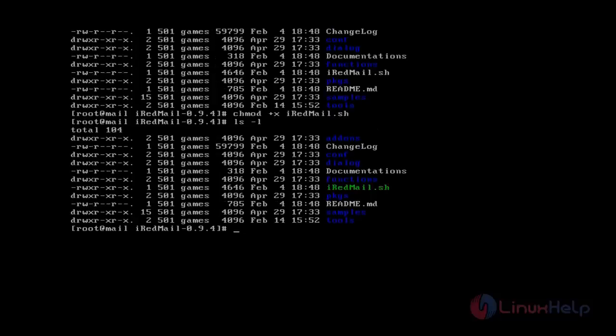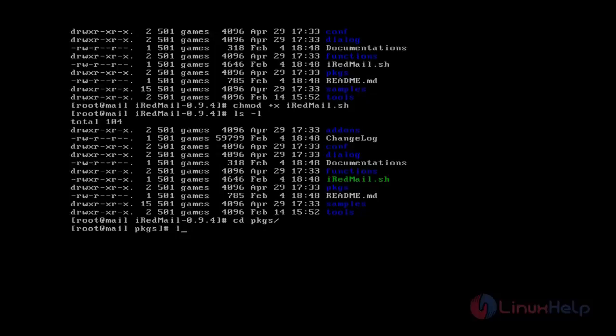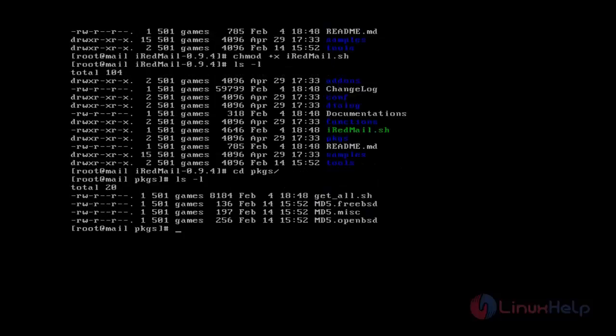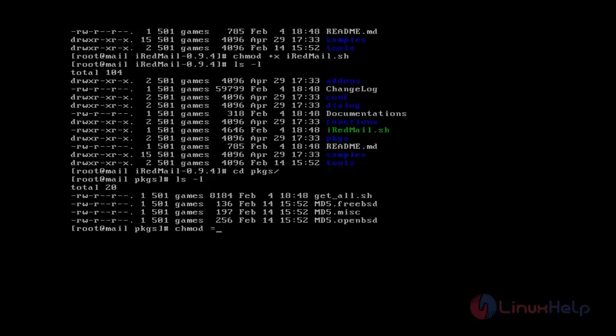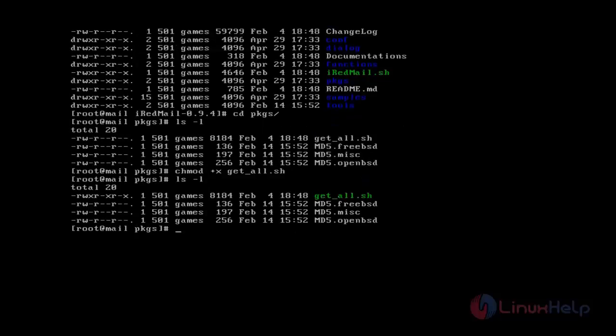Before that we can install some additional packages. Go to pkgs directory where you can see the get_all.sh script. Change the mode and run the script.